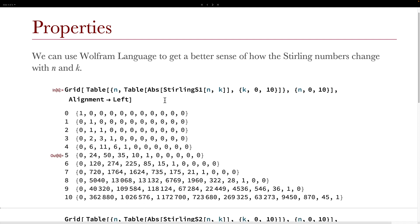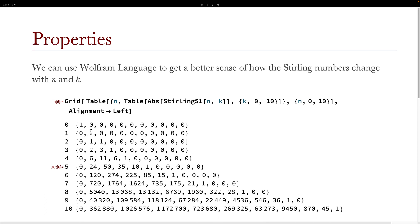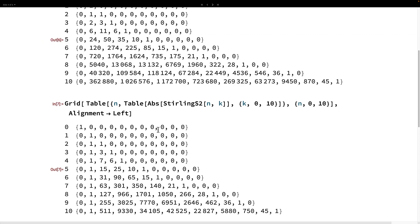Moving on to some notable properties, we can use the Wolfram Language to get a better sense of how the Stirling numbers change with n and k. Using this piece of code, we've written out a table of n and the Stirling numbers corresponding to n,0; n,1; n,2; and so on. Going down increases our n value, and going to the right increases our k value. Something to notice is that when n and k are equal, [n cycle k] is 1, because the only way to create n cycles from n objects is to create singleton cycles of length 1. We can similarly write out the grid for {n subset k}, and notice that when k equals 1 or n equals k, then {n subset k} equals 1.